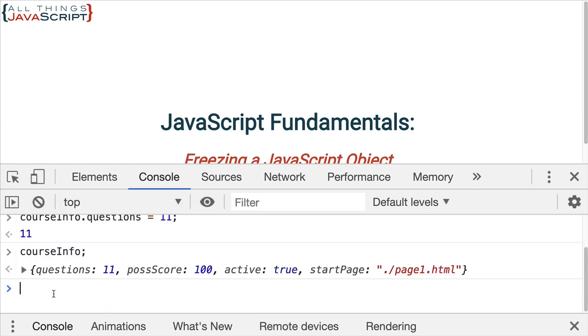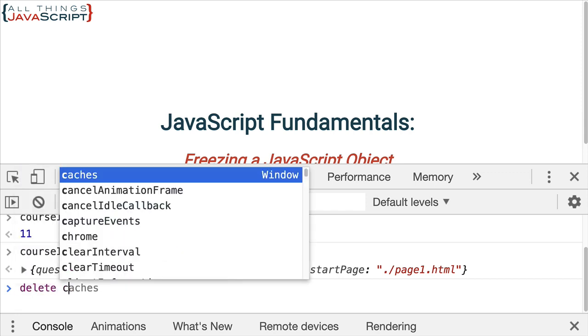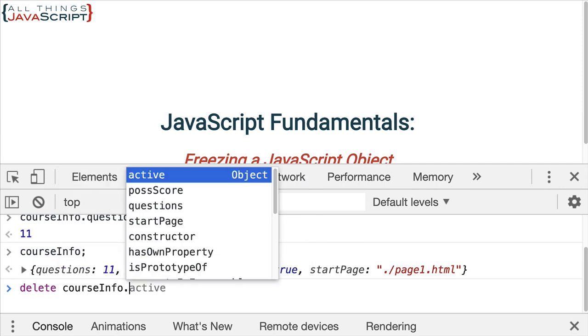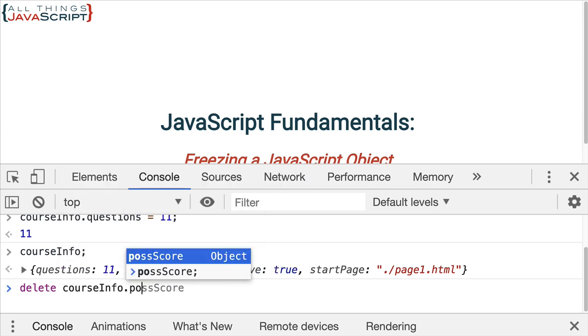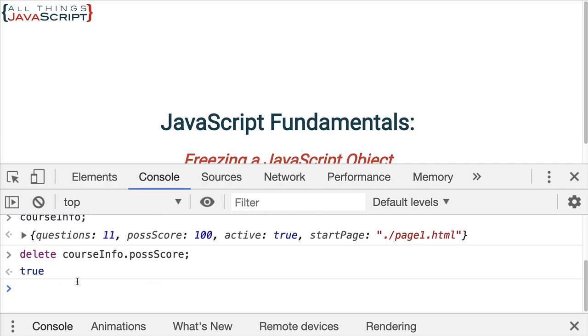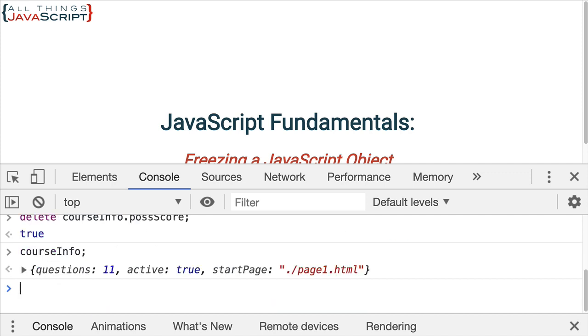I can also delete properties from that object. So, if I use the delete operator and remove possible score, then the next time I display it, possible score is not there. Obviously, we can change information about an object.